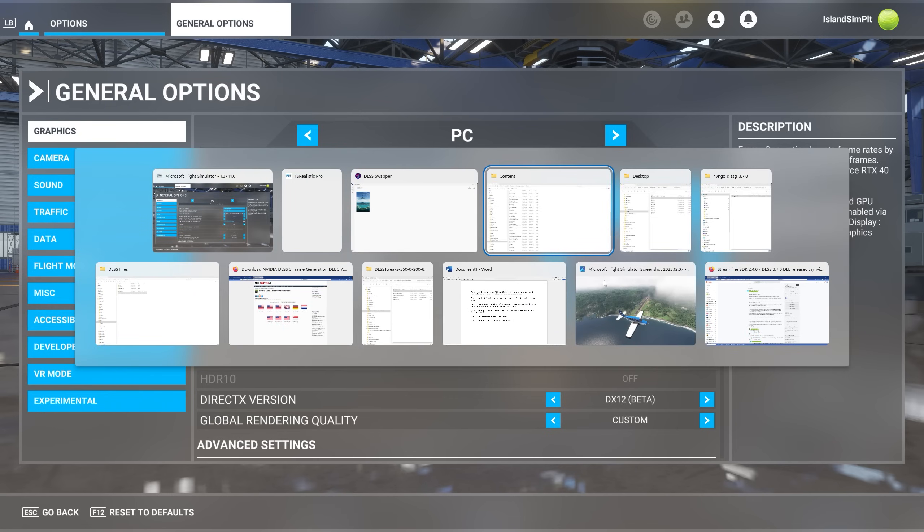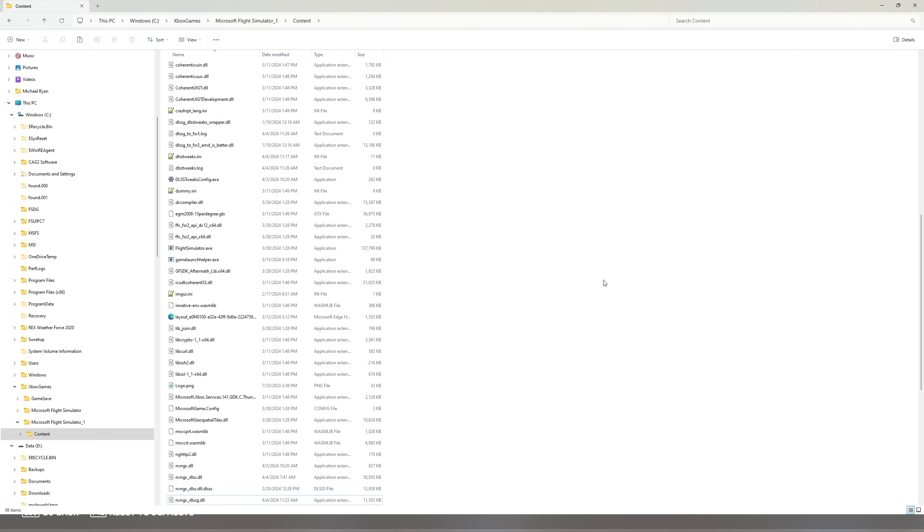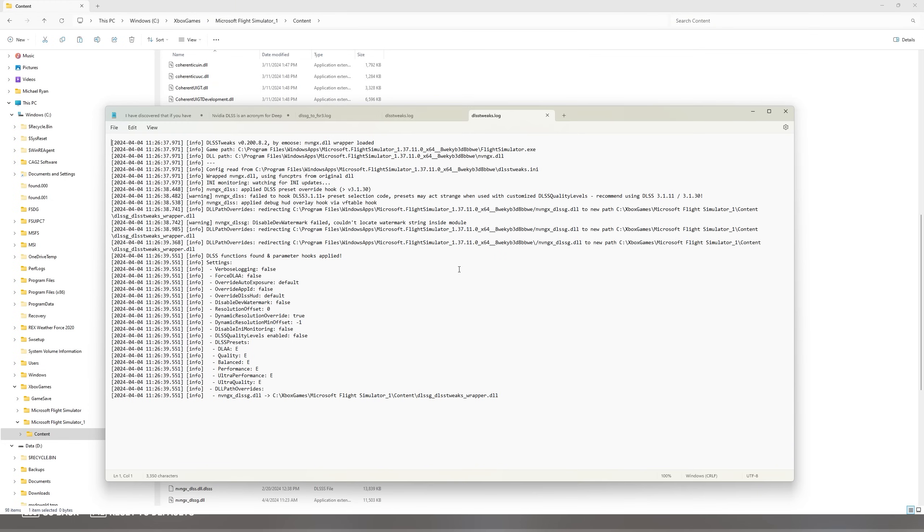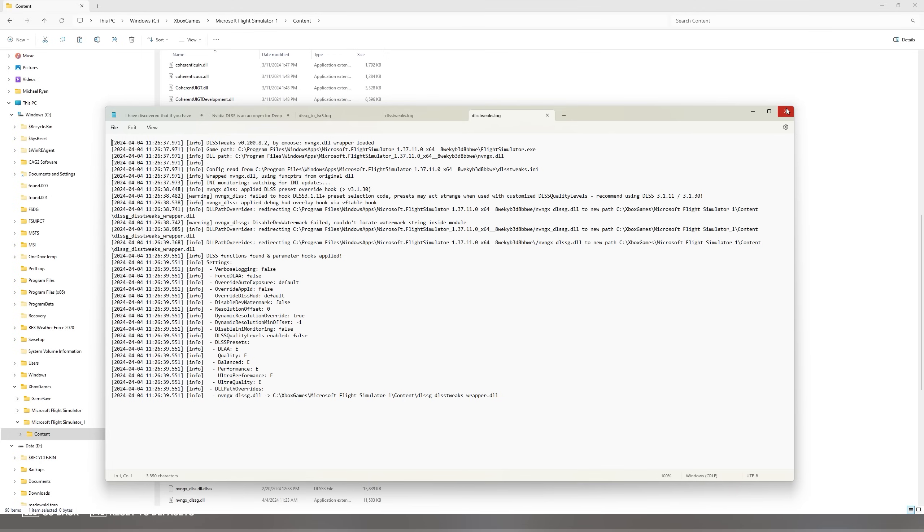One other thing you want to do. Go into your content folder and there is a file called DLSS Tweaks.log. Double click on that and open that file. What you're going to see here is a list of the DLSS presets that are being used. All of them that we set to E should show E. That's how you can confirm which one you're using. So now we know that the DLSS presets that we chose are all being used in the sim. That's the way to confirm that everything is working properly.